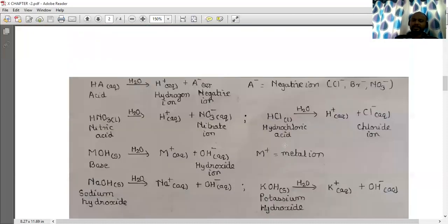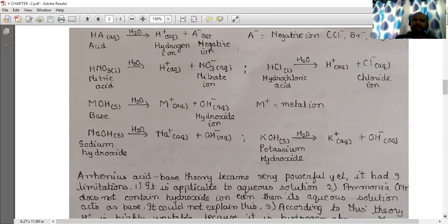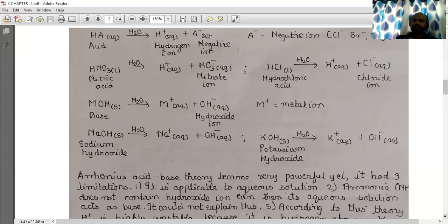Let us take examples to understand this theory. HA in aqueous state, when ionized with water, gives H⁺(aq) + A⁻(aq). Here A⁻ is a negative ion — it can be chloride ion, bromide ion, or nitrate ion. HA is an acid which in aqueous state ionizes with water to give H⁺(aq) plus A⁻(aq).